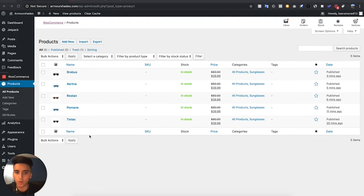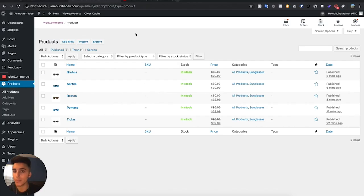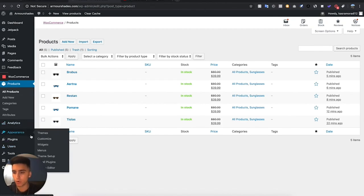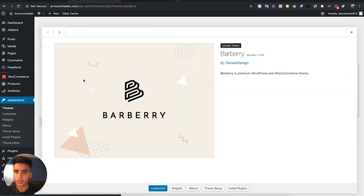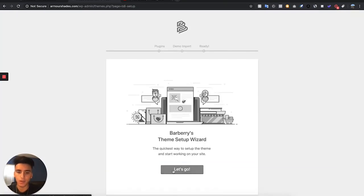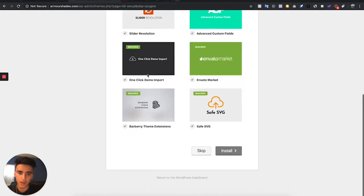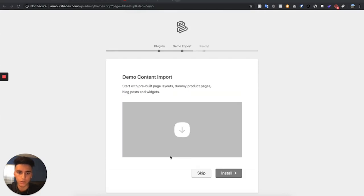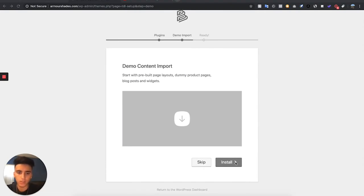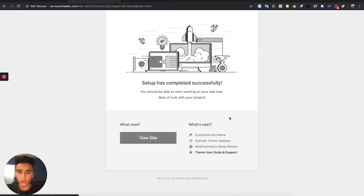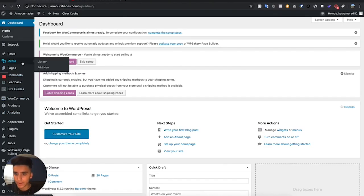Now we go to All Products and we can see all the products we've added to our store. The next step is to edit the pages of the store. First we have to import some demo content that comes with this theme. Go to Appearance, go to Themes, select the theme we uploaded earlier, go to Theme Setup, and hit Let's Go. Install the required items and then import some of the demo content. Hit Install and wait for that to be done.